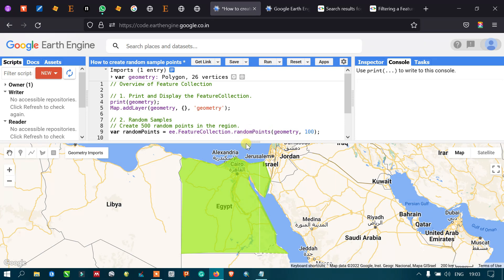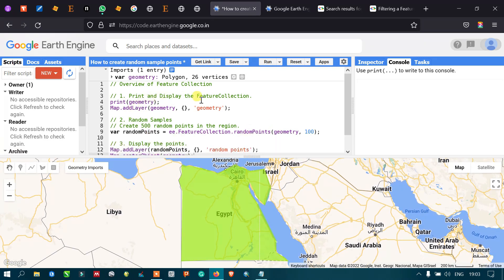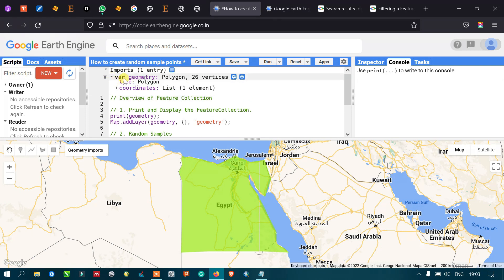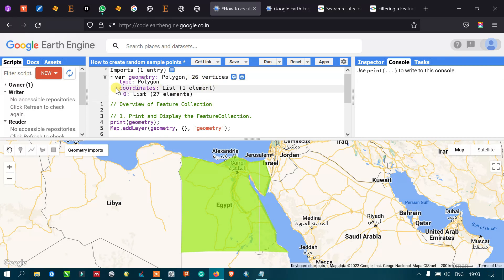To print and display the feature collection, suppose you want to know the properties or details about the polygon feature collection. You use the print and map.addLayer commands. The variable called 'geometry' is a polygon with 26 vertices, which is automatically assigned when you define a polygon feature.